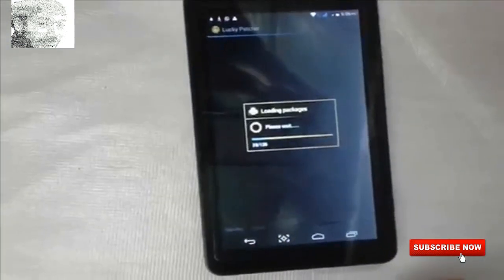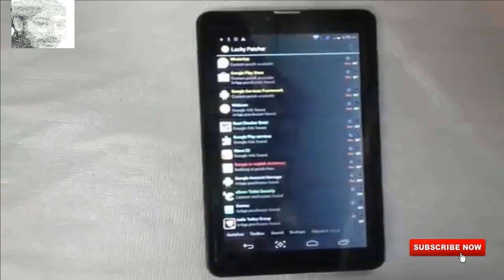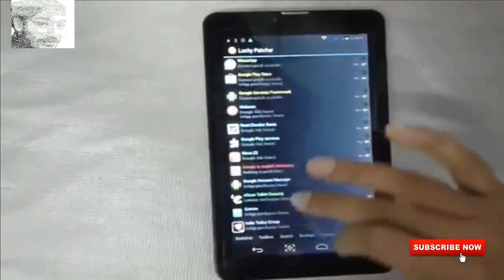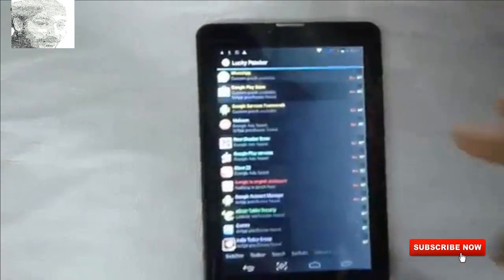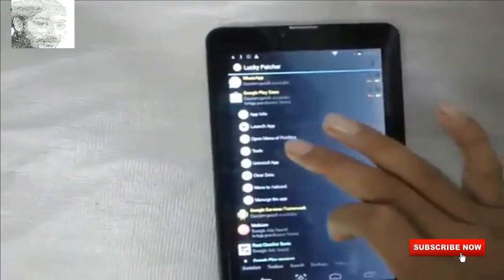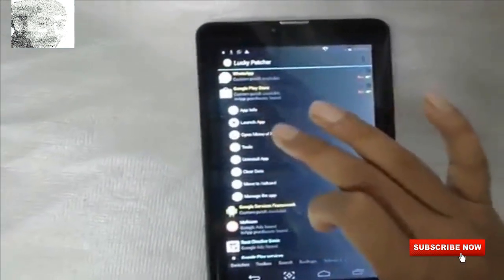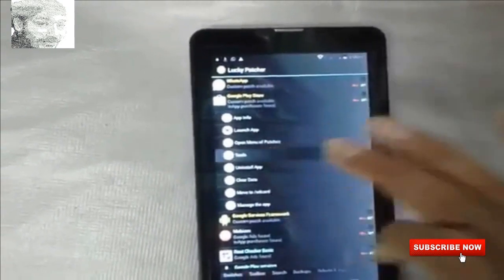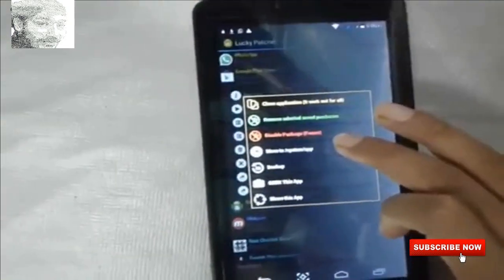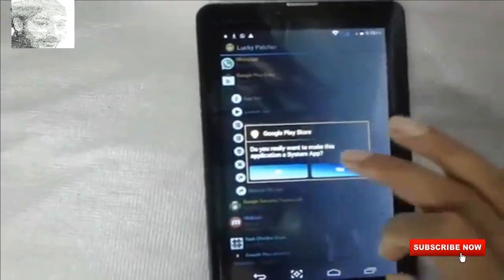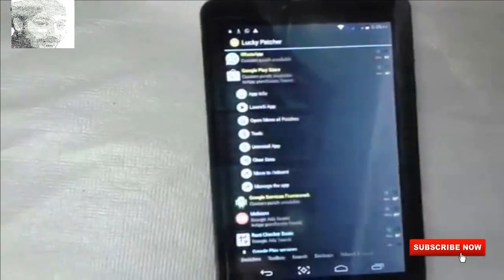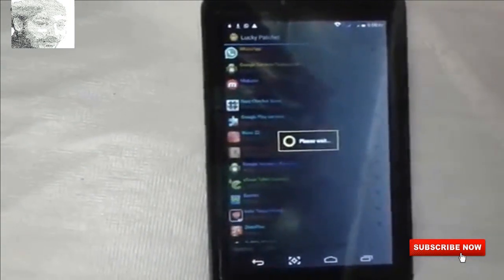Sometimes root permission is granted. Open the Play Store in Lucky Patcher, click the Tools option, and select Move to System. Click Yes to confirm — it will move easily.